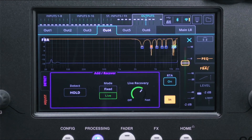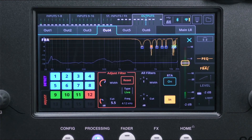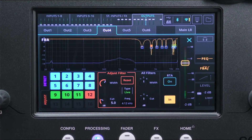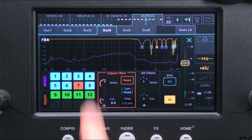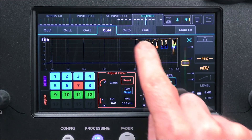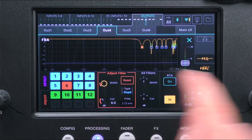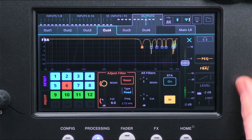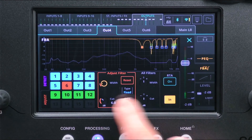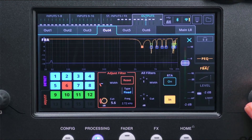To make adjustments to filters, go to the Adjust tab at the bottom left. In here you can see all 16 filters, whether they are in use as fixed or live, adjust their width or cut individually or all at once, and reset them one by one.